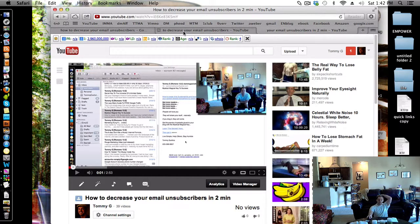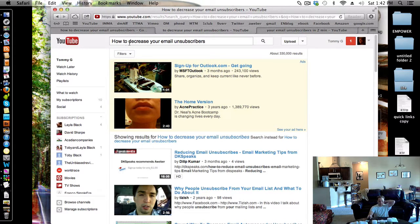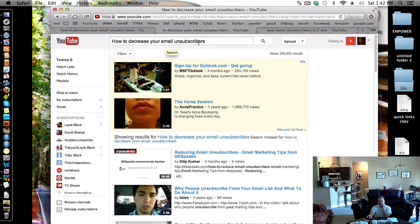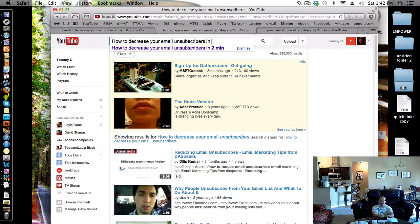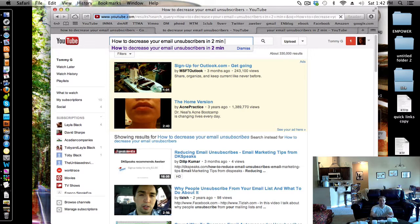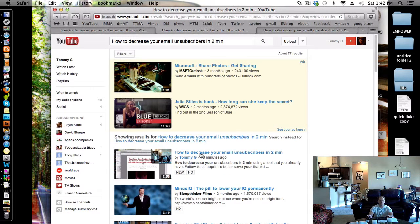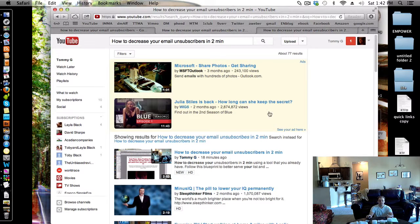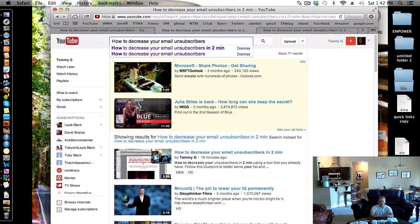And this is what was pretty cool. I typed in how to decrease your email unsubscribers and when I first did in two minutes, I'm going to come up number one, but that's not really that many people. So I was like, let me go a step further.